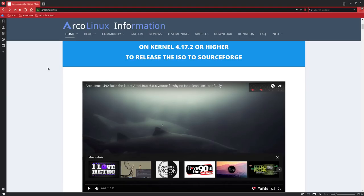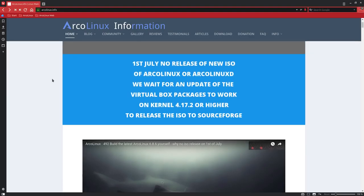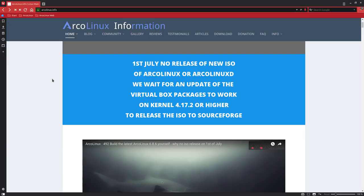I'm just going to set this online for everybody to see. The 1st of July there will be no release of the ISO. We are in fact waiting for an update to come along for VirtualBox. When we install any Arch Linux distro, Manjaro, or anything really, the VirtualBox packages if you update and you get these latest packages in from VirtualBox and 4.17.2 as a kernel, then we have a broken system. So we have to wait till VirtualBox releases their newer packages that will work with the kernel.